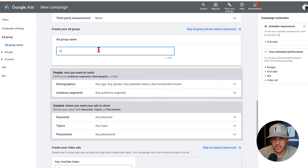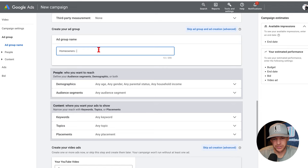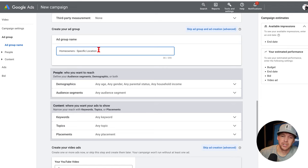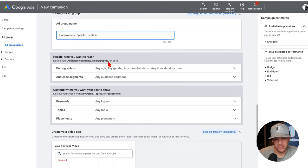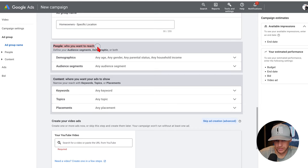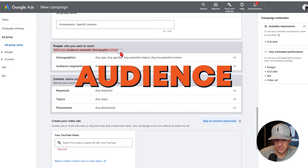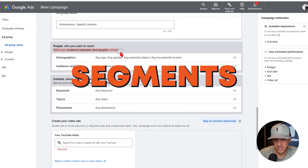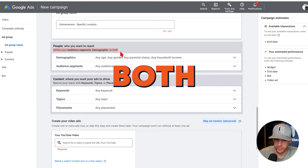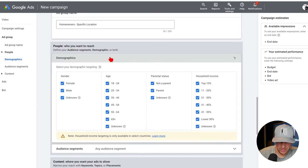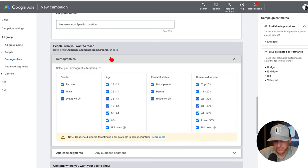For the ad group name, let's go ahead and put 'homeowners.' You can put whatever your specific location is if you want to. Now where it really matters is coming into the 'people you want to reach' section — define your audience, segments, demographic, or both. We're going to come in here and click demographics.